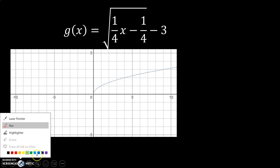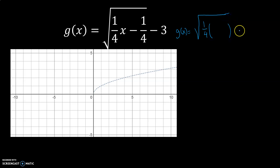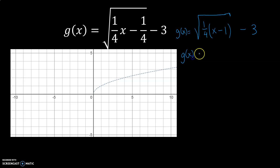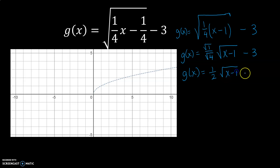This last example has fractions, but we'll do the same process. Inside the square root, I notice a GCF of one-fourth. So I take one-fourth out of both terms inside the square root: one-fourth of x gives x, and when I take one-fourth out I get (x minus 1). I can take the square root of one-fourth — square root of 1 is 1 and square root of 4 is 2 — but I can't take the square root of (x minus 1), so that stays under the radical. My new function becomes g(x) equals one-half times the square root of (x minus 1) minus 3.